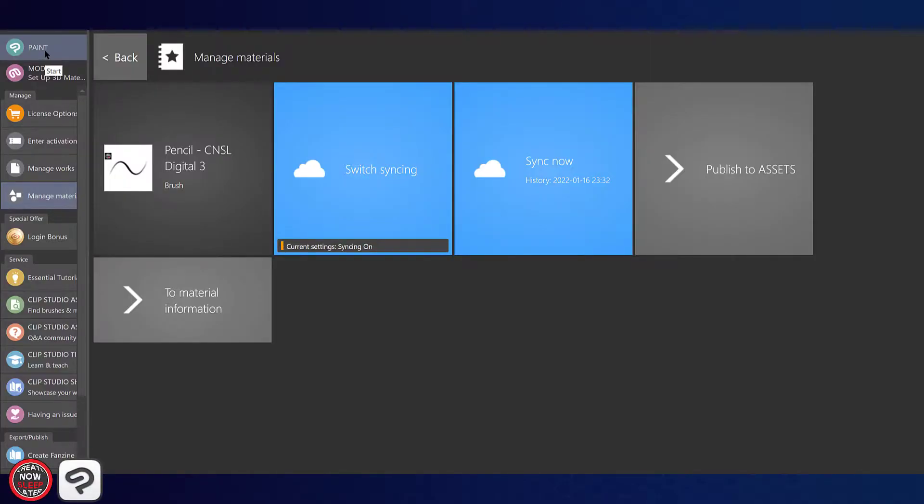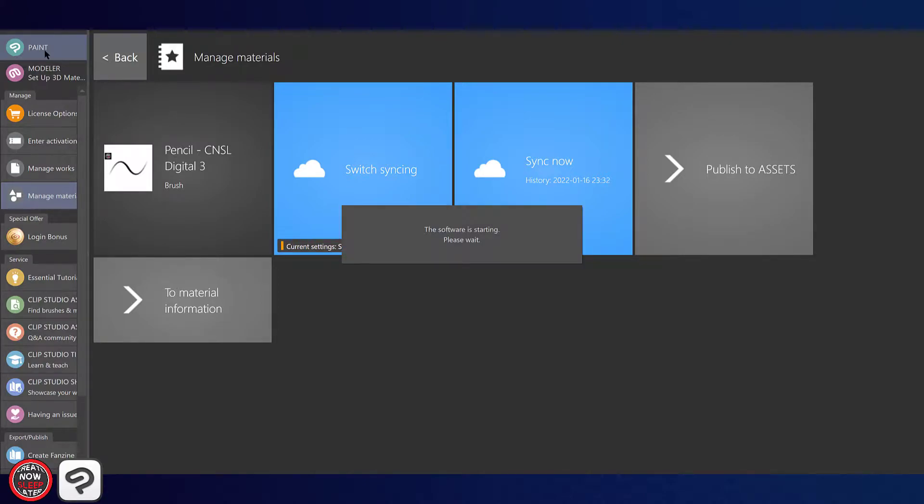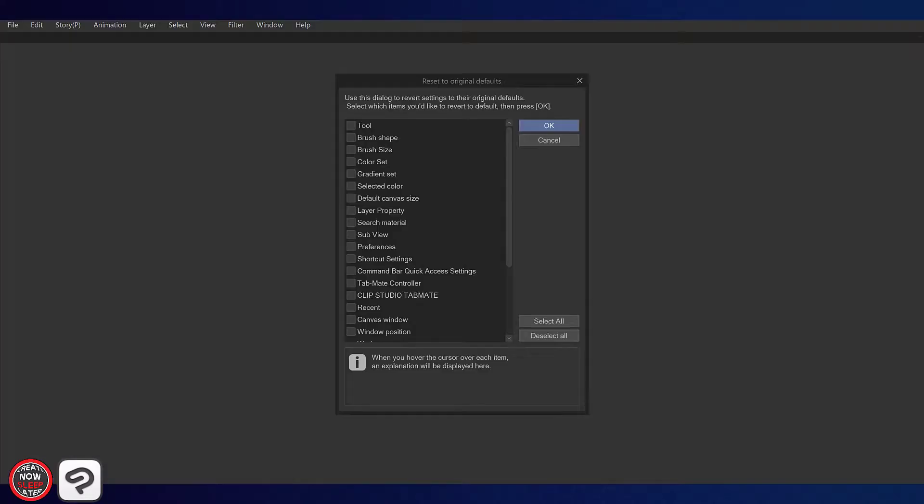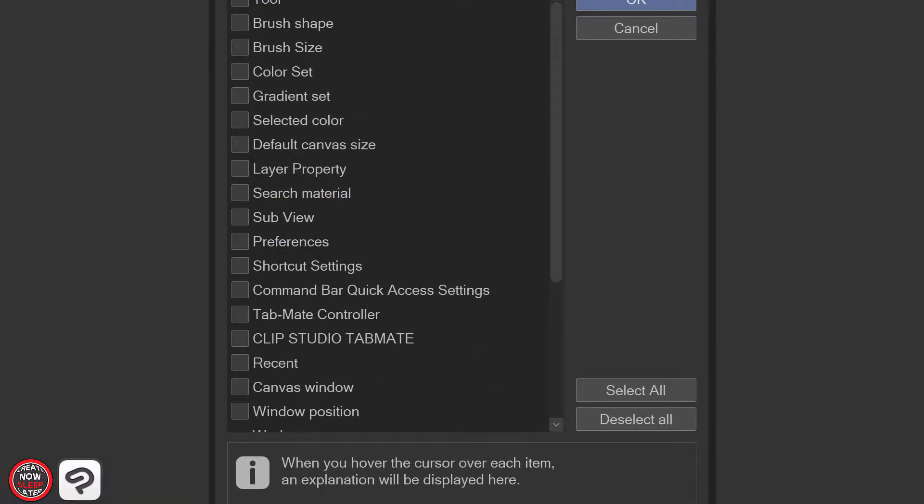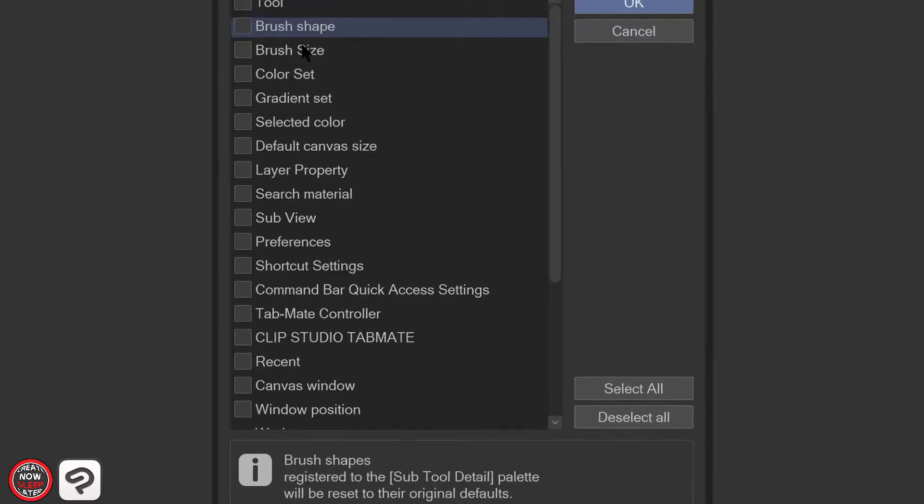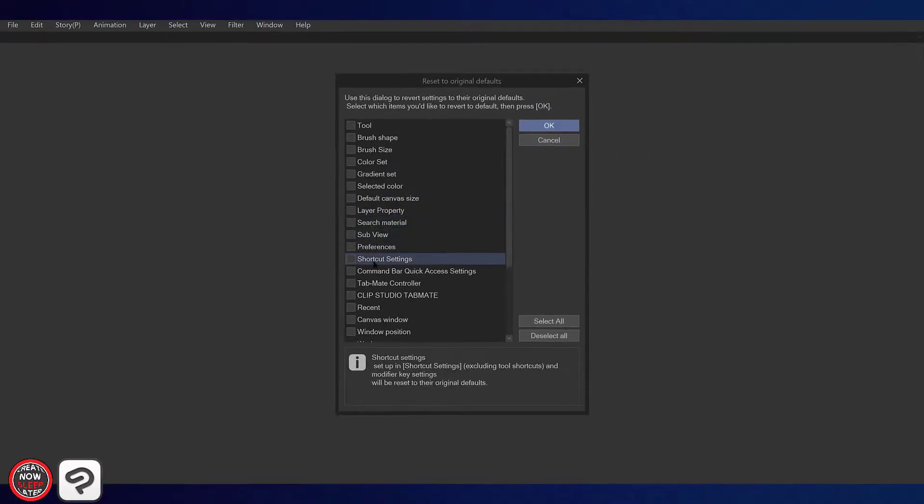The first way you can reset any defaults, including any tools and sub tools, is by launching Clip Studio Paint from the Clip Studio app and holding down the shift button. When you do that, you get this little pop-up with all these different options that you can restore any of these items as if you just installed the app right from the beginning.